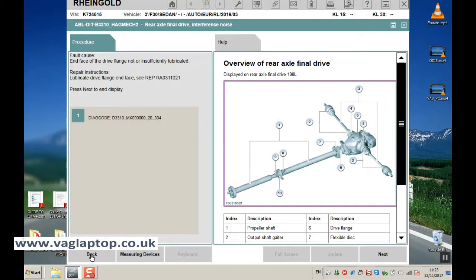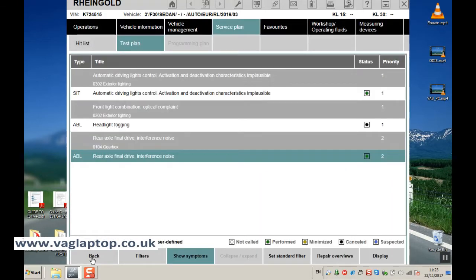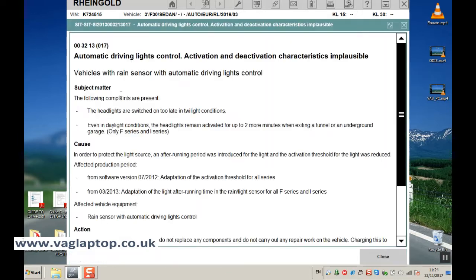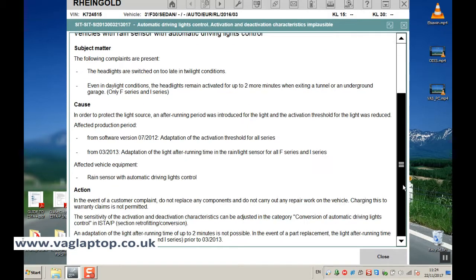So if we just click on back, let's click on automatic driving lights control. So again it tells you what the various possibilities are in terms of problems and cause and action to take.